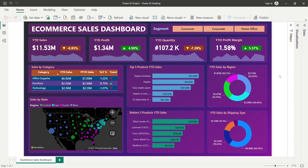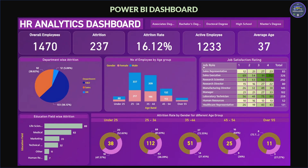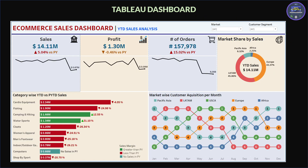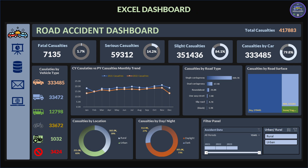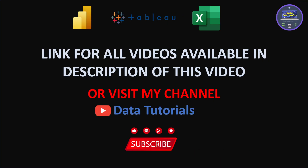Additional dashboards built in Power BI, Tableau, and Excel are available on the channel: IPL analysis, HR analytics, road accident analysis, ecommerce, credit card complaint, and more. Links are provided in the video description. You can also visit the channel 'Data Tutorials' to explore all available content.